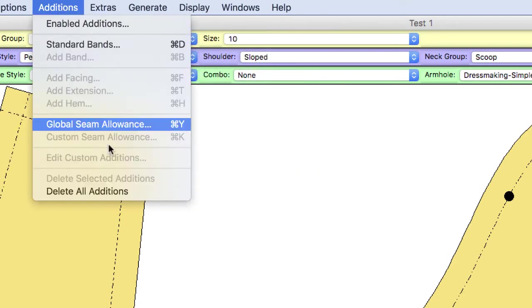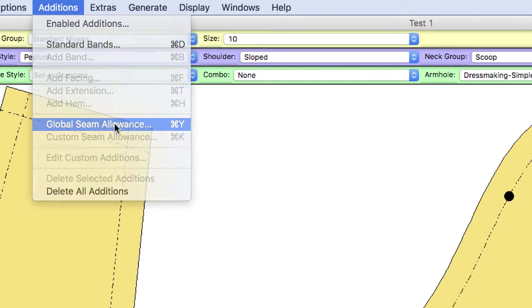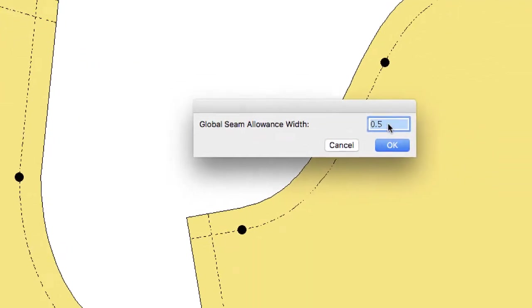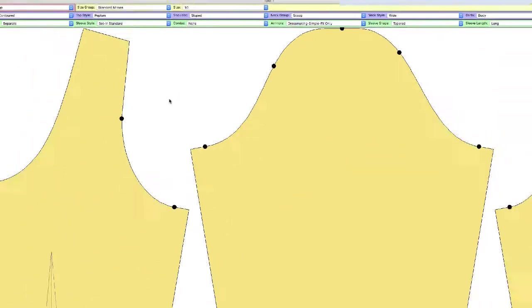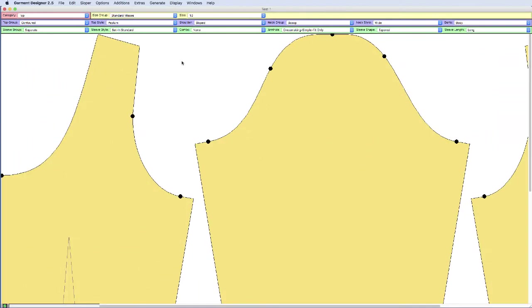And then I'm also going to get rid of my seam allowances. Because if you use Illustrator, you know that you can offset your path and then add those seam allowances. It's just going to make this easier once we get into Illustrator.